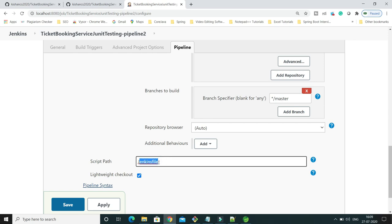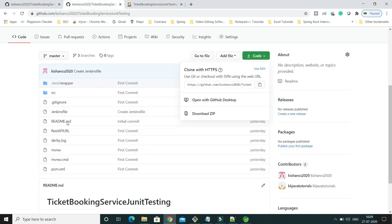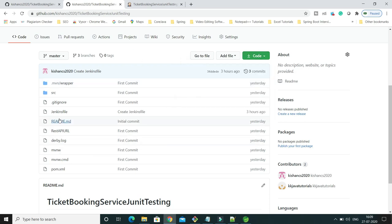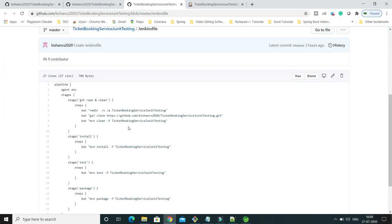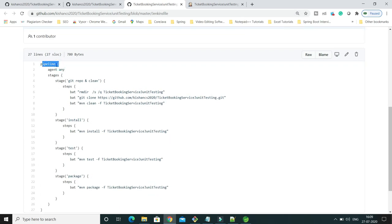In the Script Path field, I have given 'Jenkinsfile'. This is the standard file naming convention — just giving the file name should be enough. It gets populated automatically. Make sure the file name follows this convention: 'J' should be capital. The content of this file is exactly the same as what we had seen in the previous video tutorial.